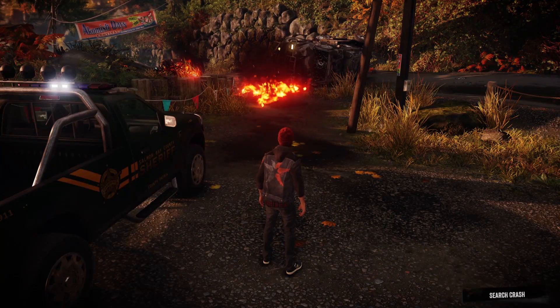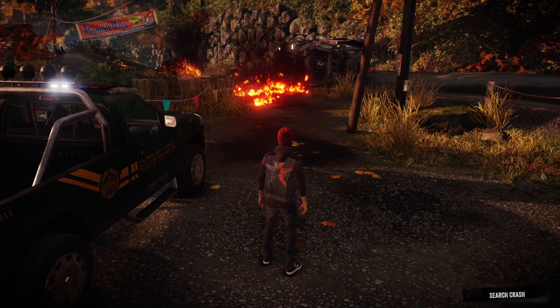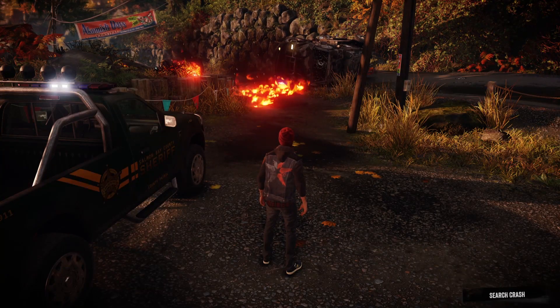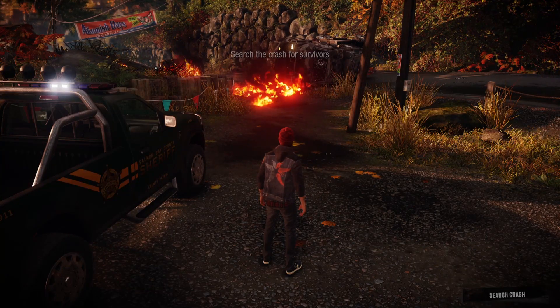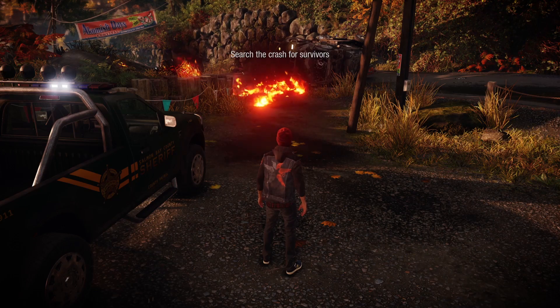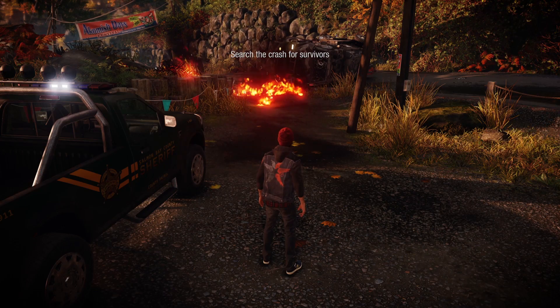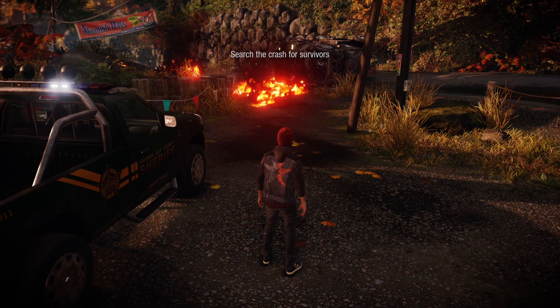Hello! In this video I'm gonna show you how to change performance mode in Infamous Second Son.